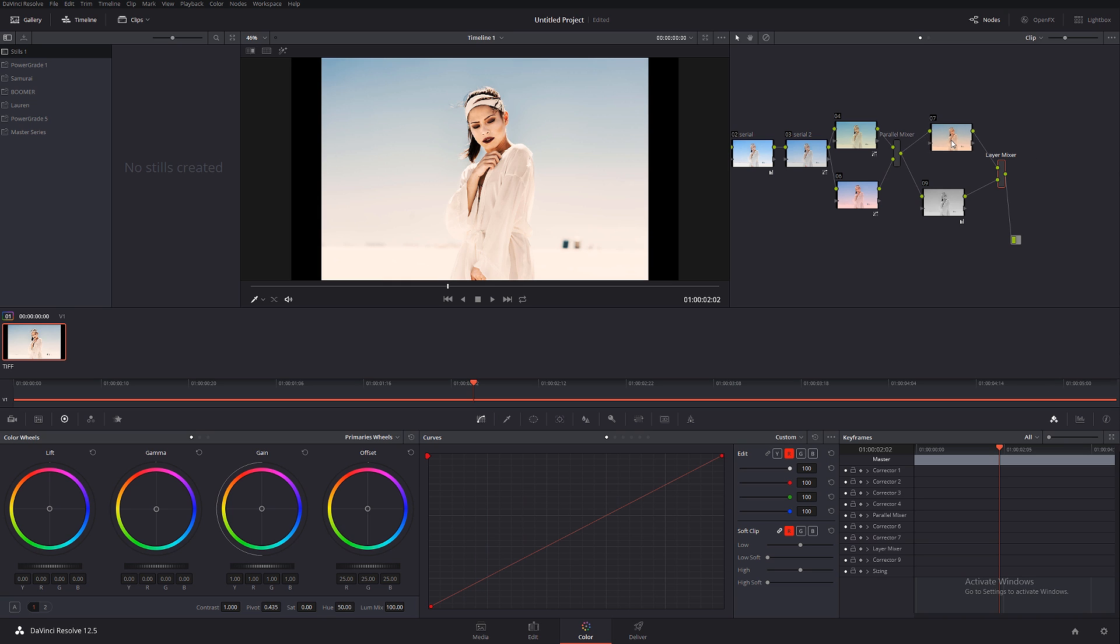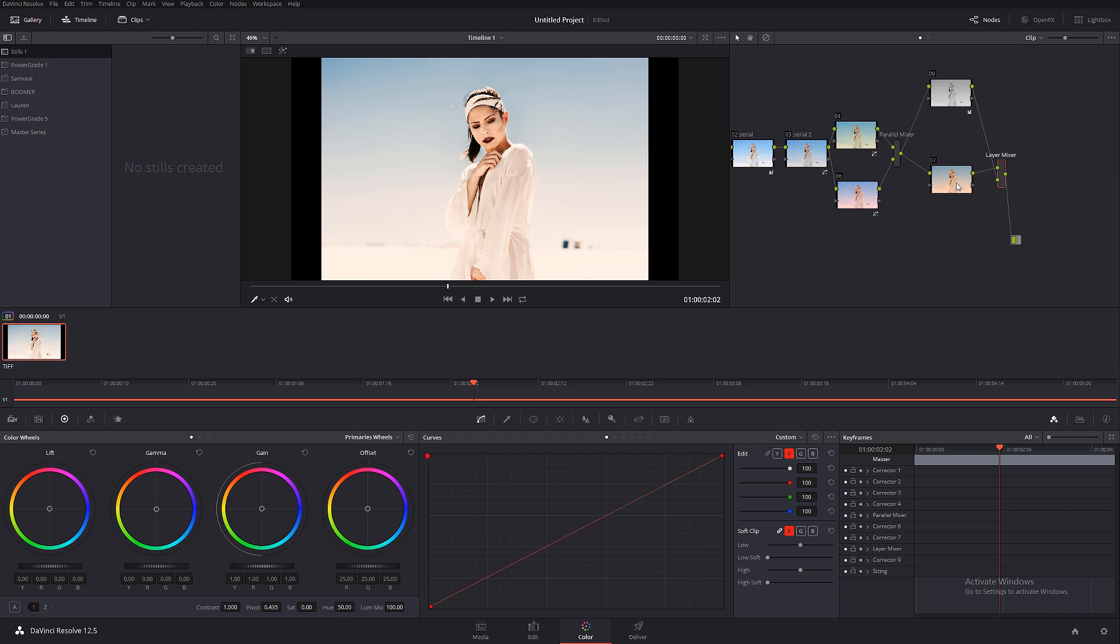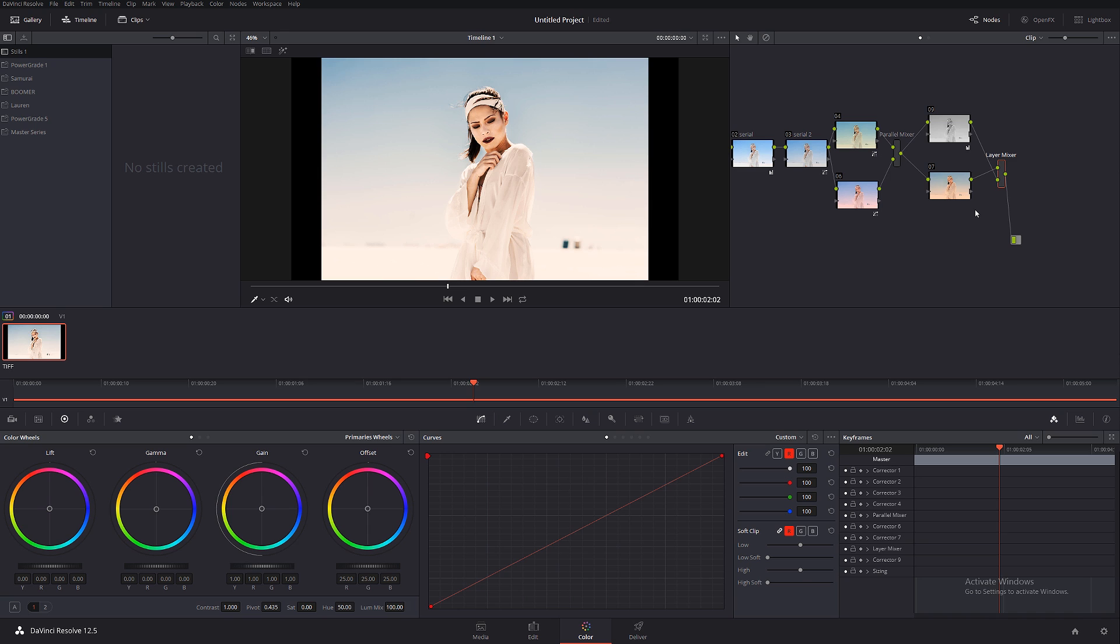But then DaVinci Resolve, they're a little bit flipped upside down. If you would be working in Photoshop, this would be your order of operation - you're mixing this with the bottom. I don't know why DaVinci Resolve decided to do it this way, but basically that's what it is.